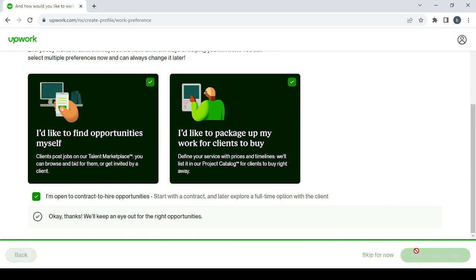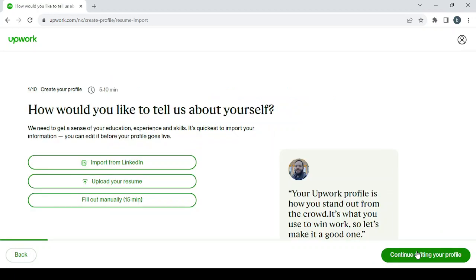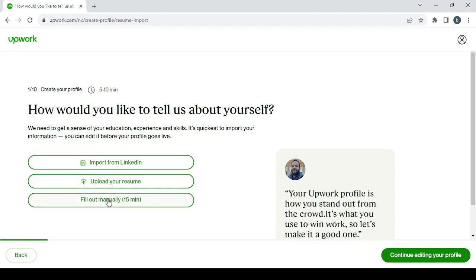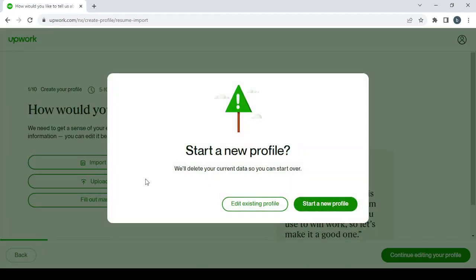Next, create a profile. The important thing is your resume. Here you can import your resume from LinkedIn if you have it there, or you can upload your own resume. My preferred option is to fill your resume manually. It will take less than 15 minutes. Just click on start a new profile.